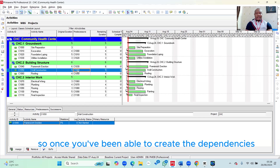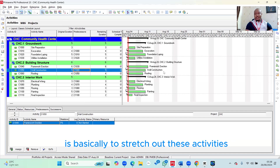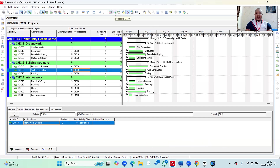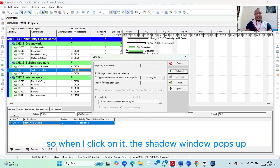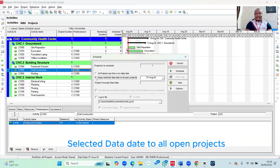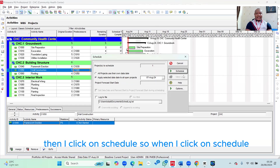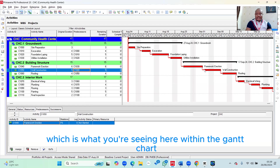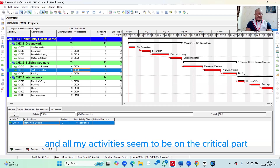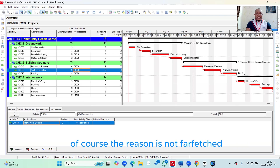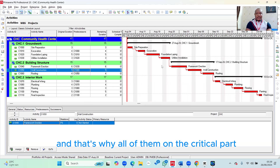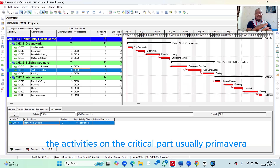Once you've been able to create the dependencies, you now schedule. The essence of scheduling is basically to stretch out these activities and show you the Gantt chart, as well as show you the critical path. The Schedule button looks like a clock in the toolbar. When I click on it, the Schedule window pops up. I click 'Apply selected data date to all open projects' and then click Schedule. Once I click Schedule, you notice there's a serial relationship showing in the Gantt chart, and all my activities seem to be on the critical path.